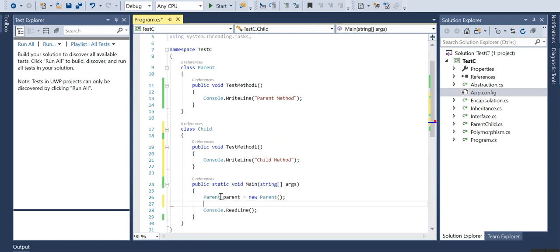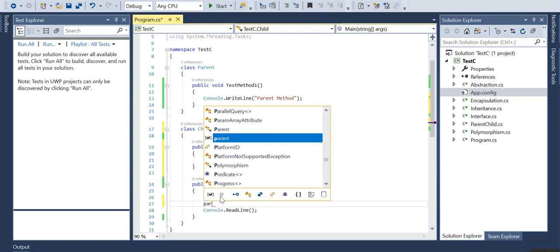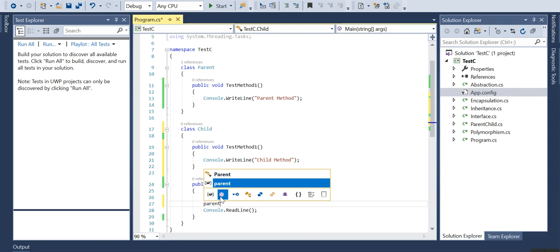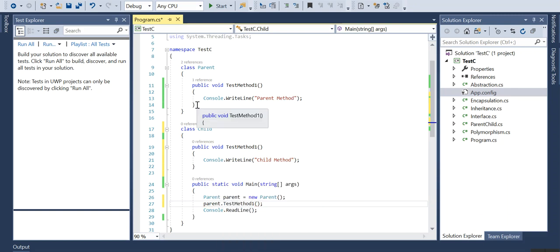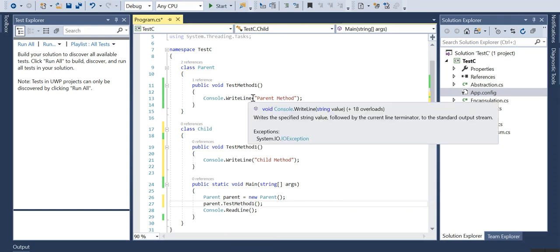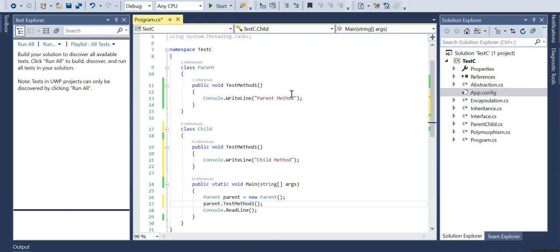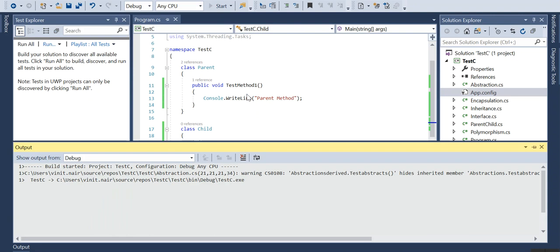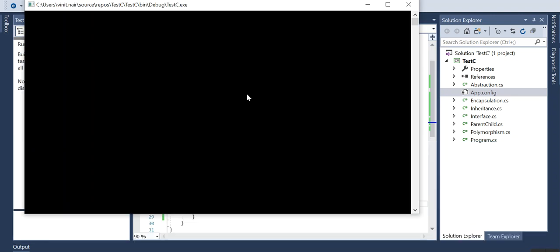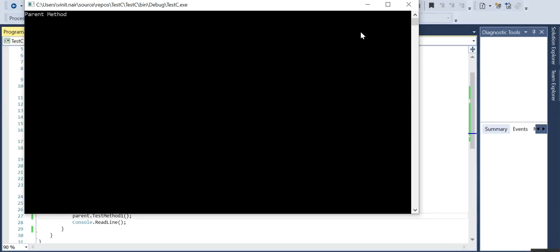I will call the test method. I am creating an object of this parent class and I am calling this test method, so it will print the parent method. That is as expected.